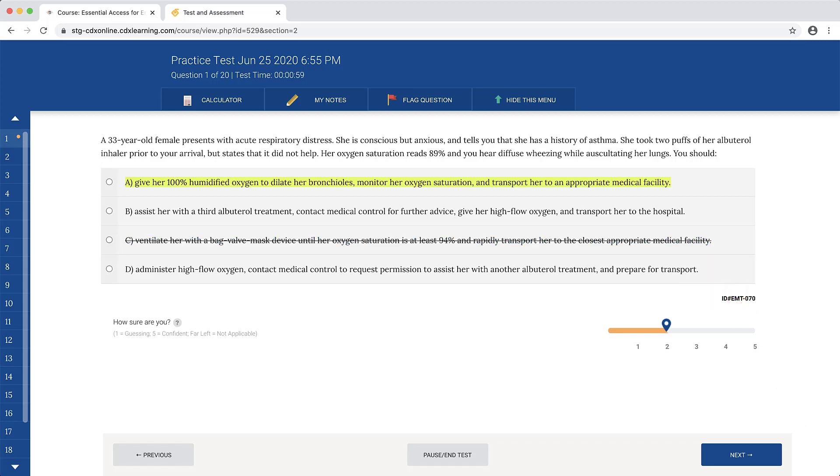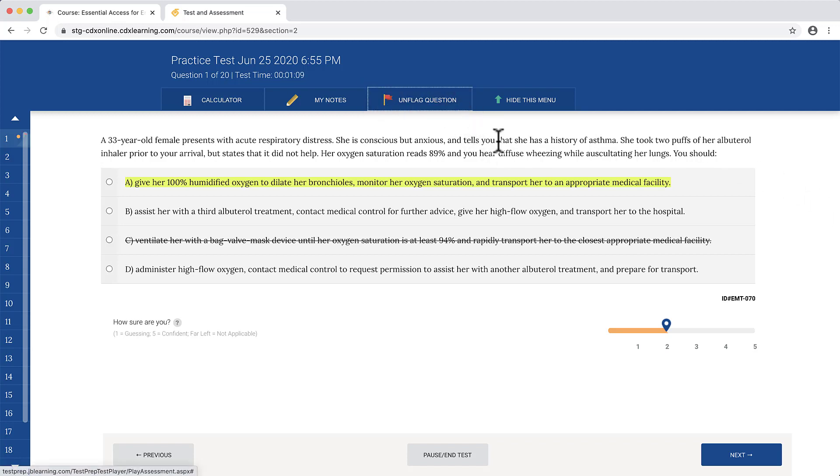When you are uncertain of the correct answer choice, you may click the Flag Question button to bookmark the question as an indicator that it requires further review before submitting the test.